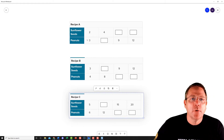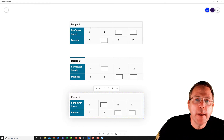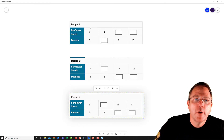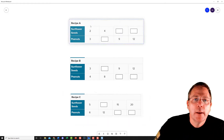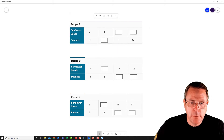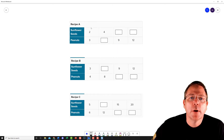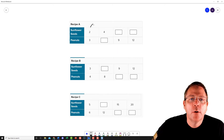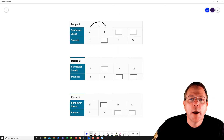Let's start off with recipe A. To go from 2 to 4, I multiplied 2 times 2. So here I've got to do 3 times 2, which is going to give me 6.